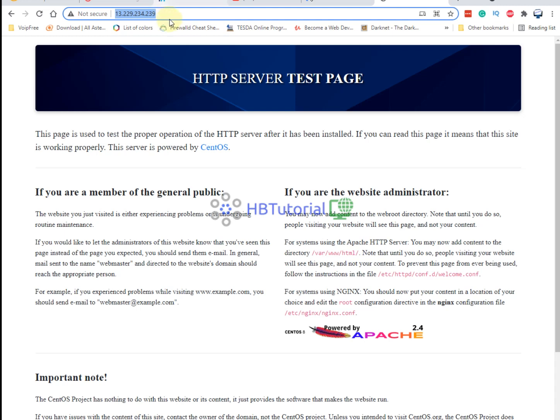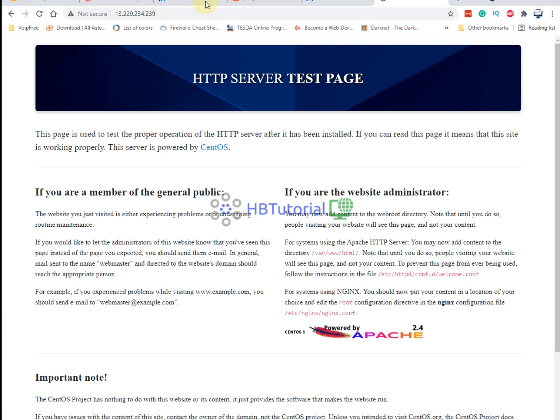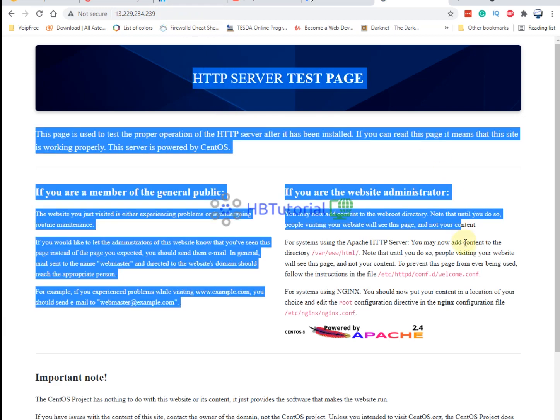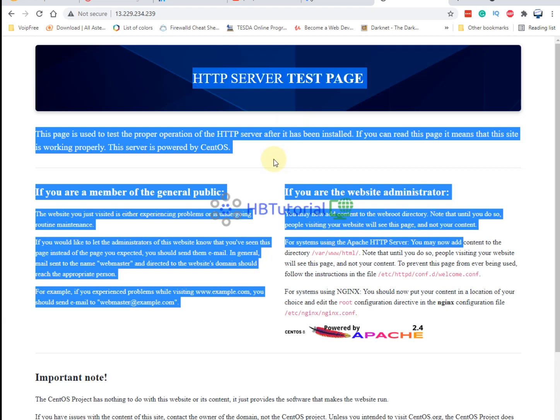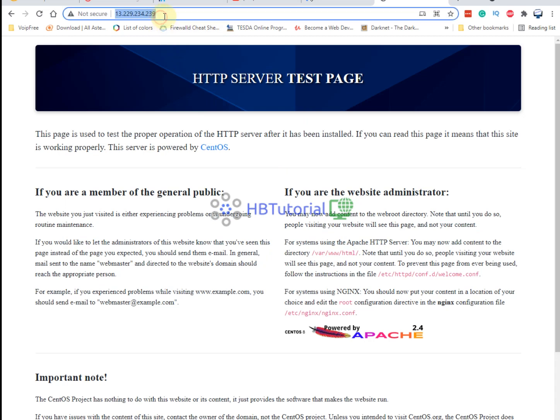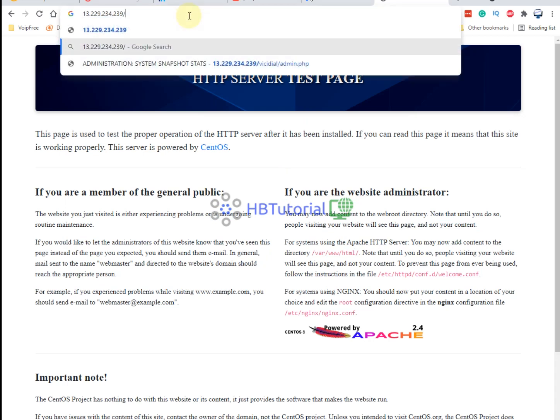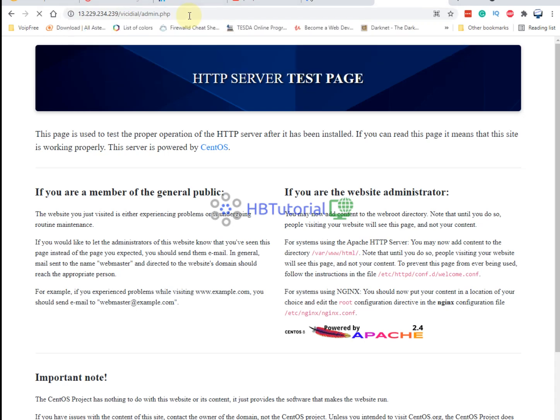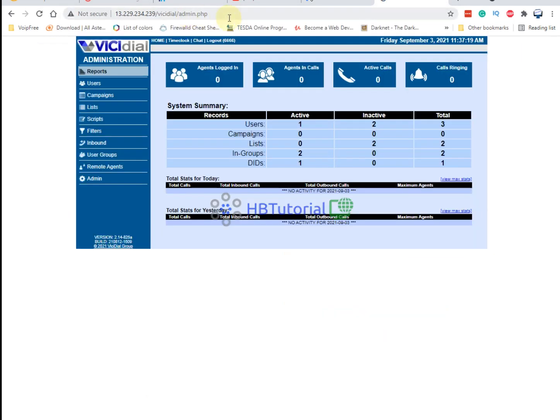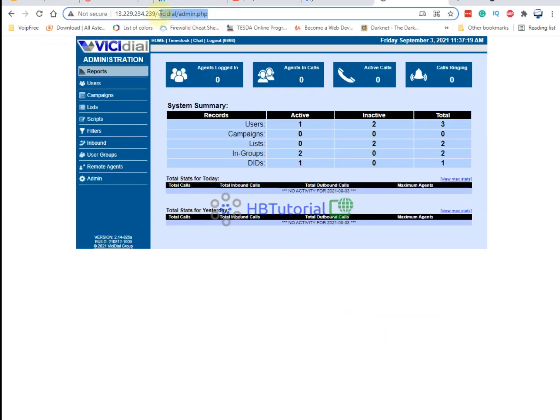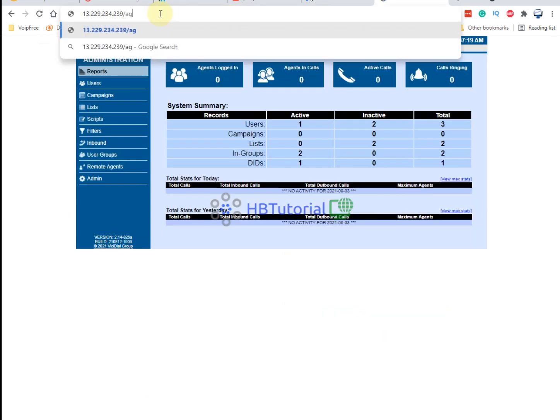So for today guys, as you can see, if I type my IP address in the page, it will show you the Apache welcome page. So you need to always add the VICIdial admin or the AGC.